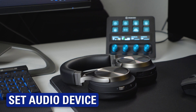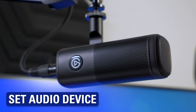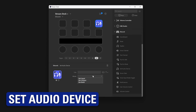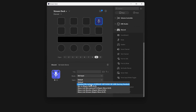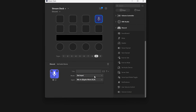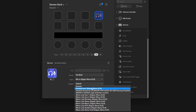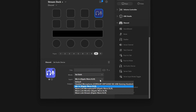Switch between your wireless headset and your broadcast setup with the new Set Audio Device action. This action can set your input between different microphones or inputs, or set your output device between headphones or speakers, or anything else.